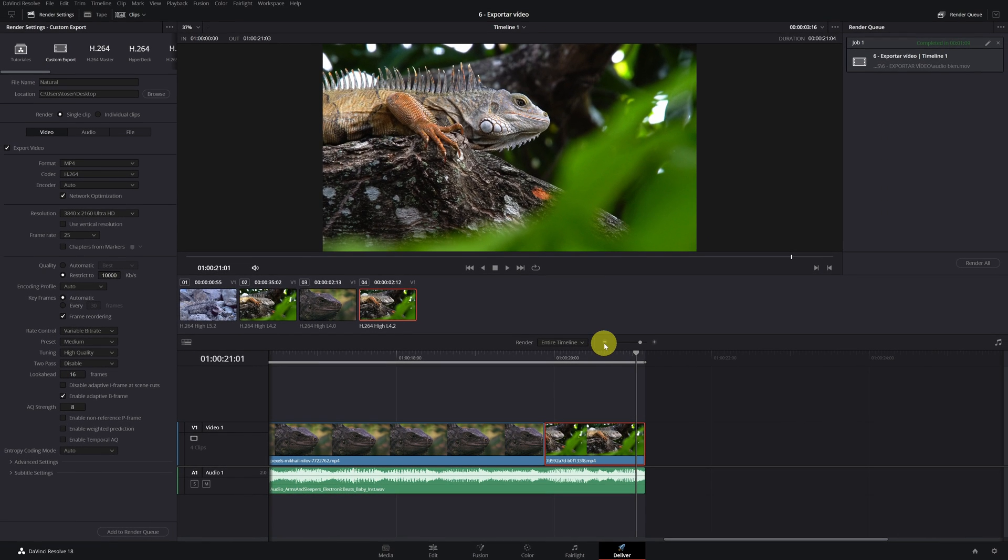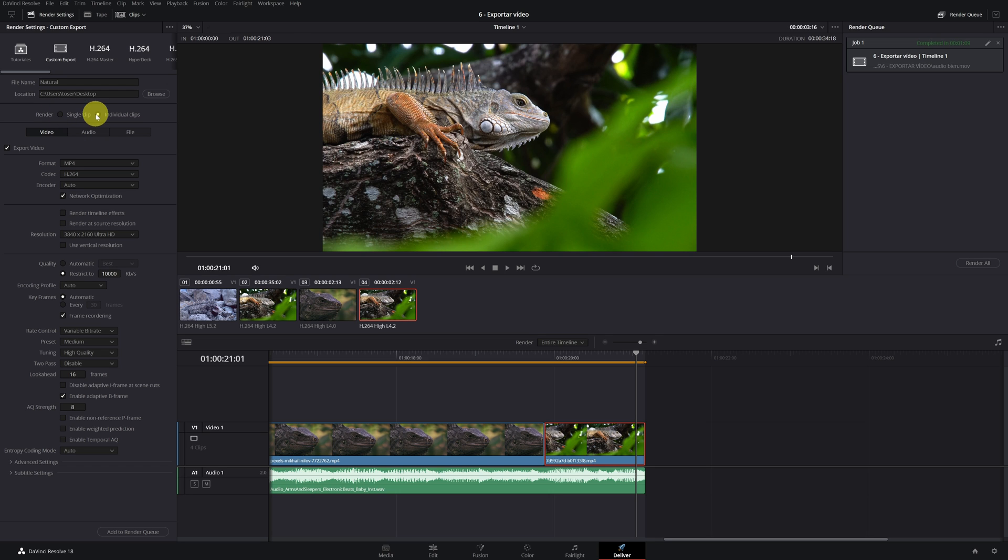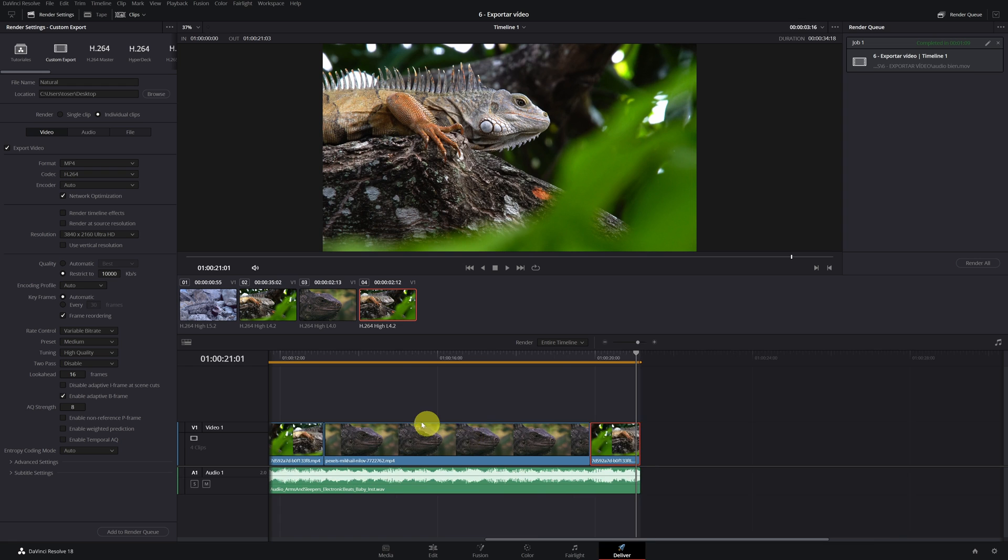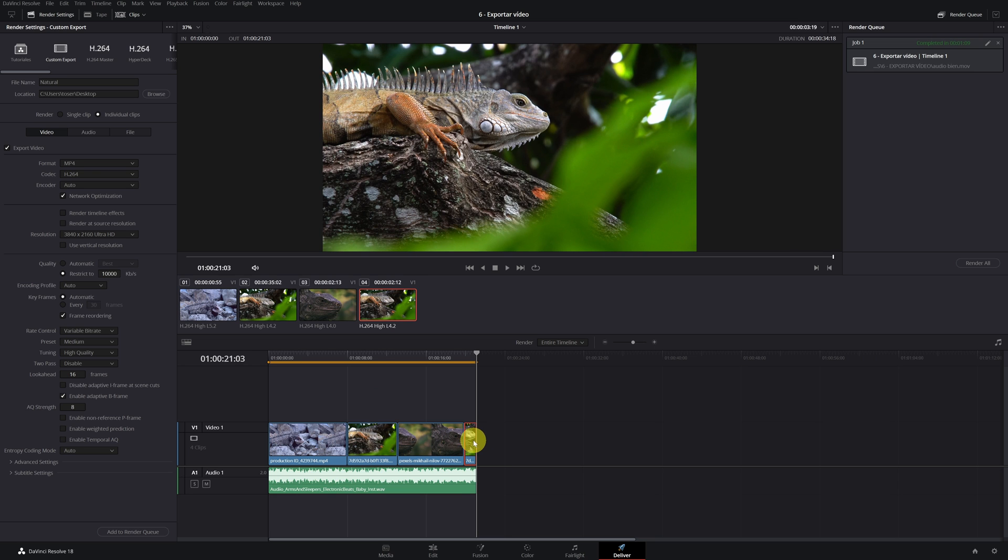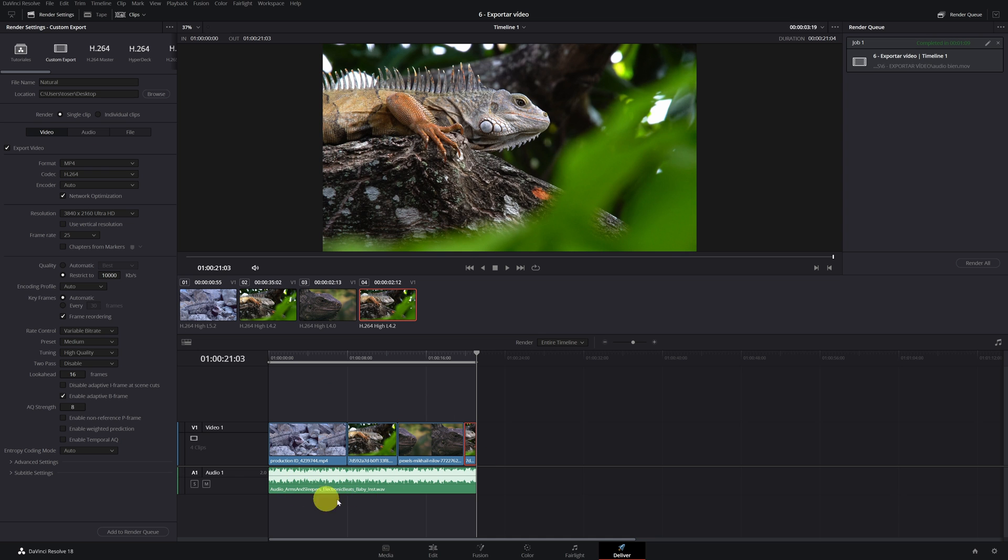Once we have finished, we go with the export settings. In the render section, we can select individual clips or a clip. In individual clips, a video of this clip will be exported, another video of this other, another, another, and another. If we select the option of a clip, it will only export a video with all of them together.